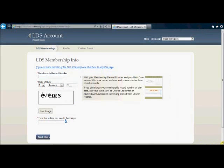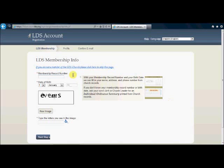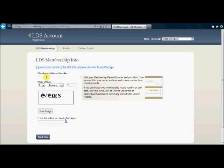Once you have reached this screen you only have to provide two pieces of information. The first is your membership record number and the second is your date of birth. Once these two pieces of information have been entered your name, address, and phone number will automatically be retrieved from the church records and it will give you the opportunity to verify that information before you continue.